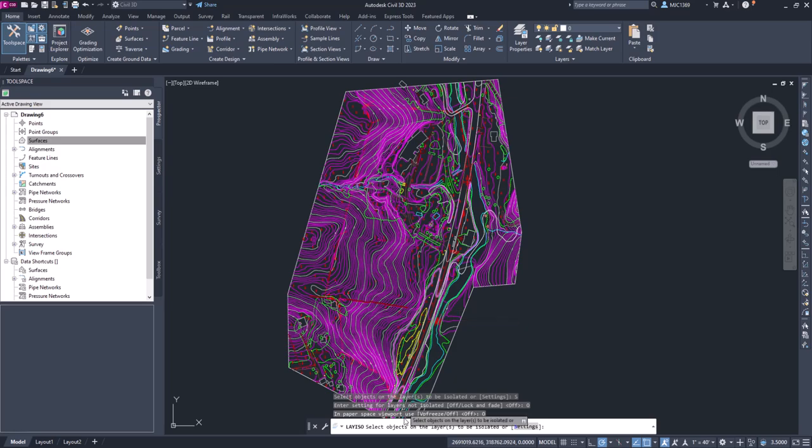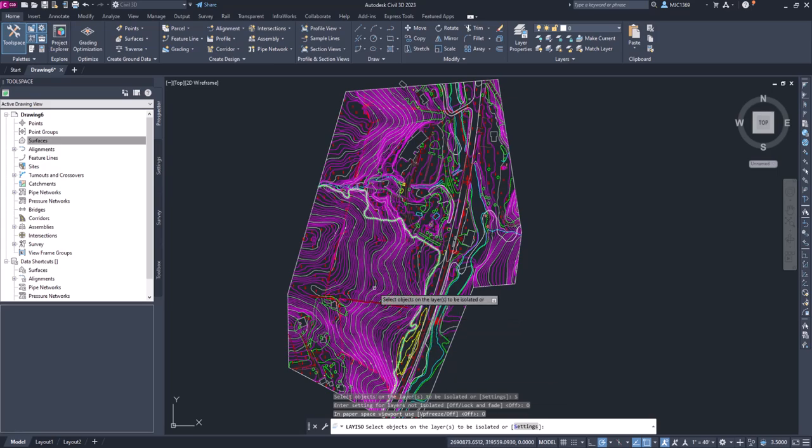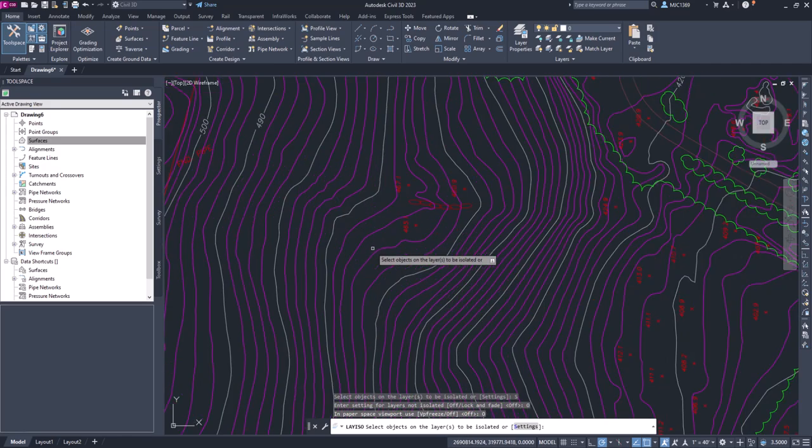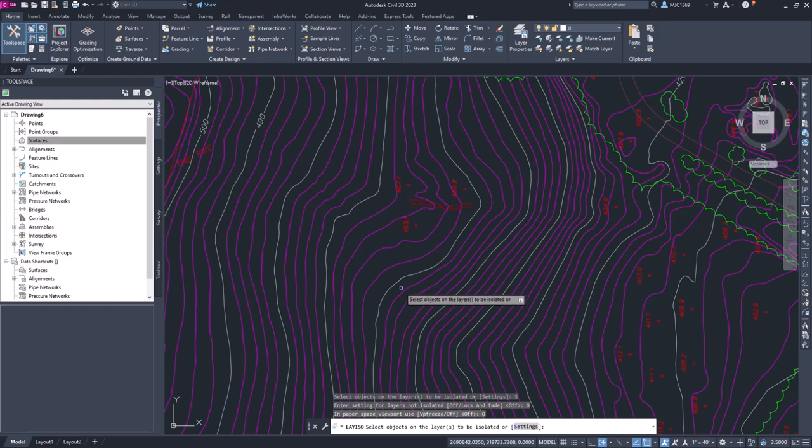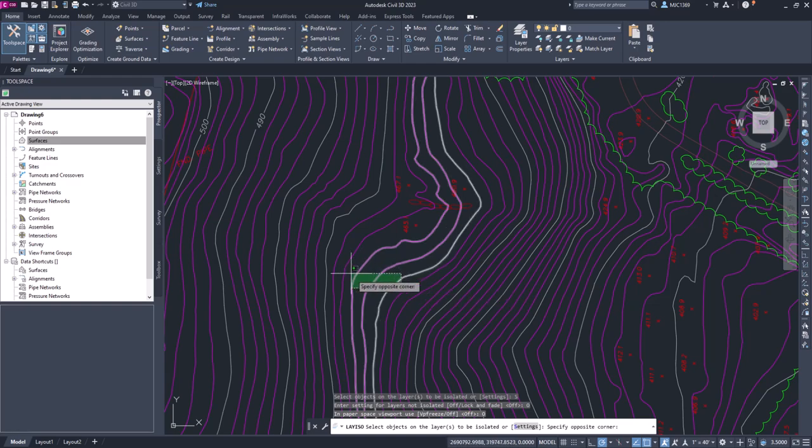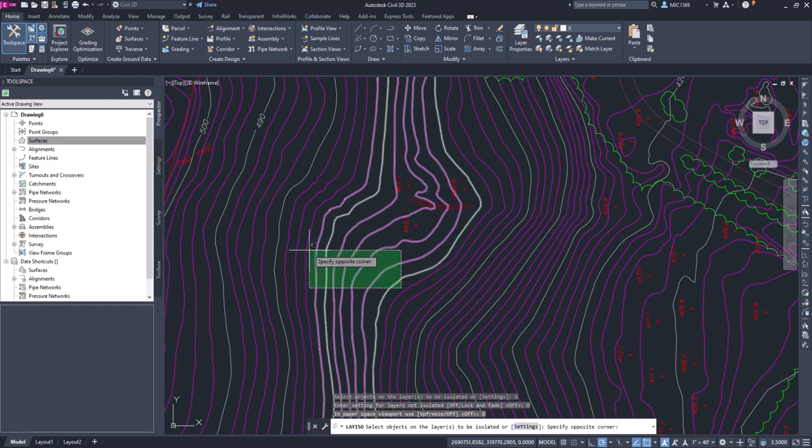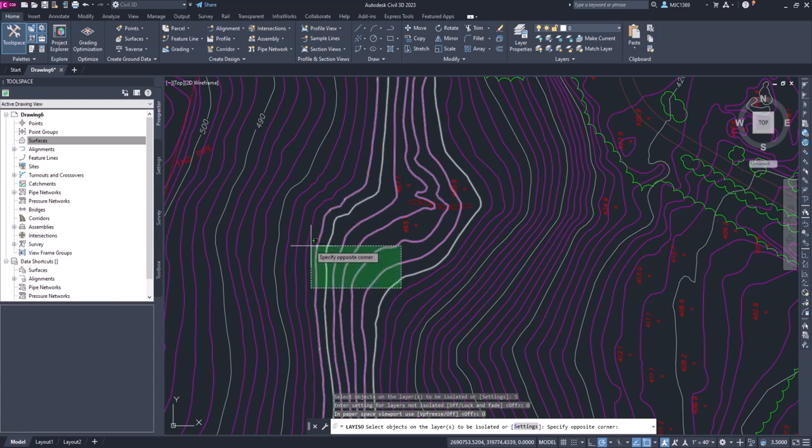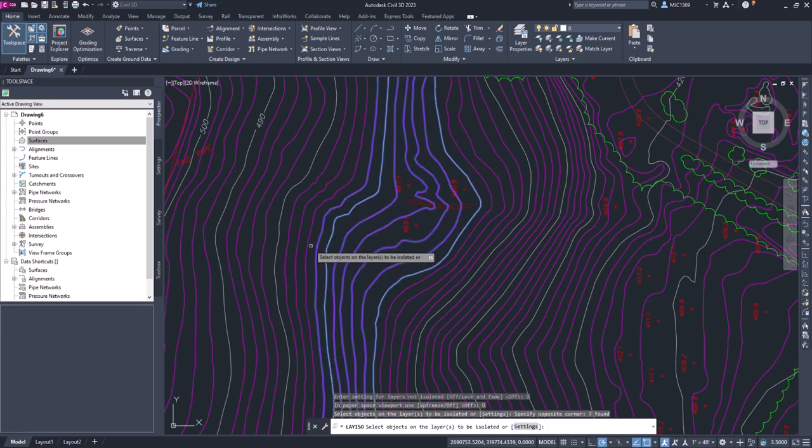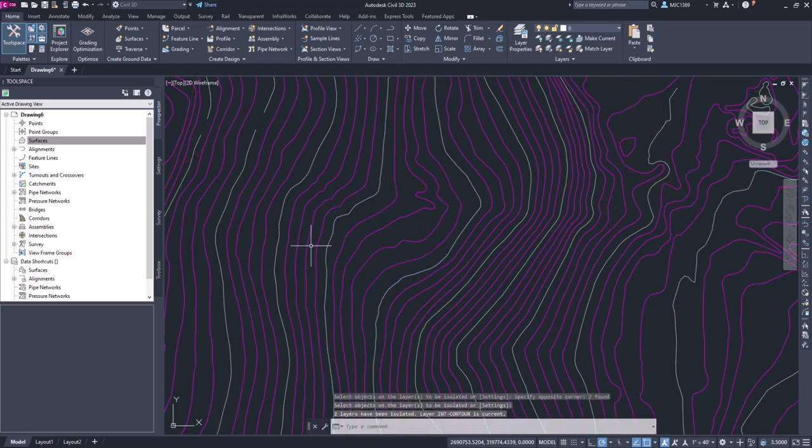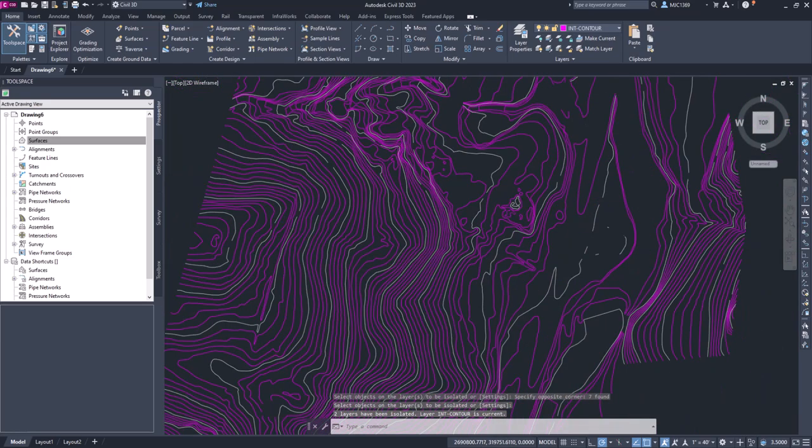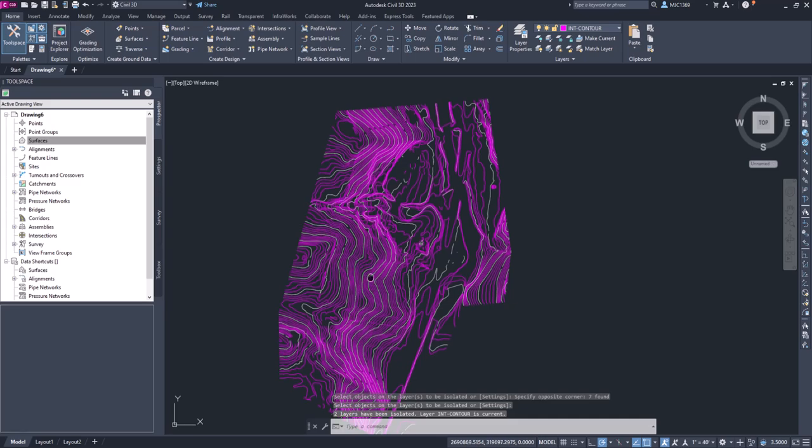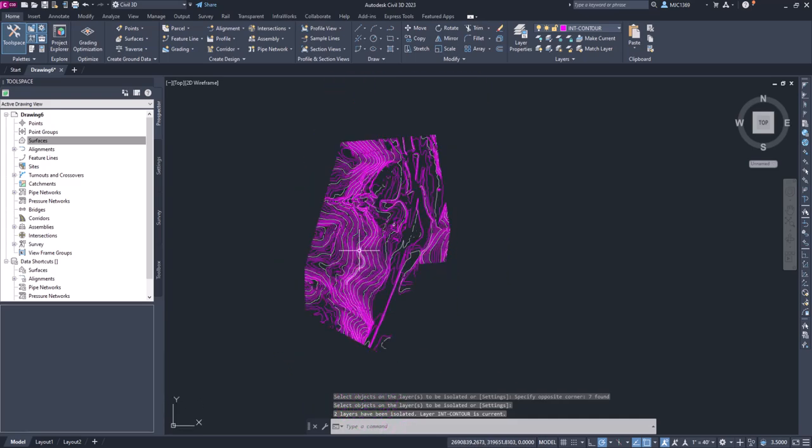Now it's asking me to select the objects on a layer to be isolated. So I'm just going to zoom in a little bit and I'm going to left-click and move my cursor from the lower right to the upper left, making sure that I'm crossing a couple different contours, both the magenta colored and the gray colored. And when I press enter, it'll turn off everything except those contours.